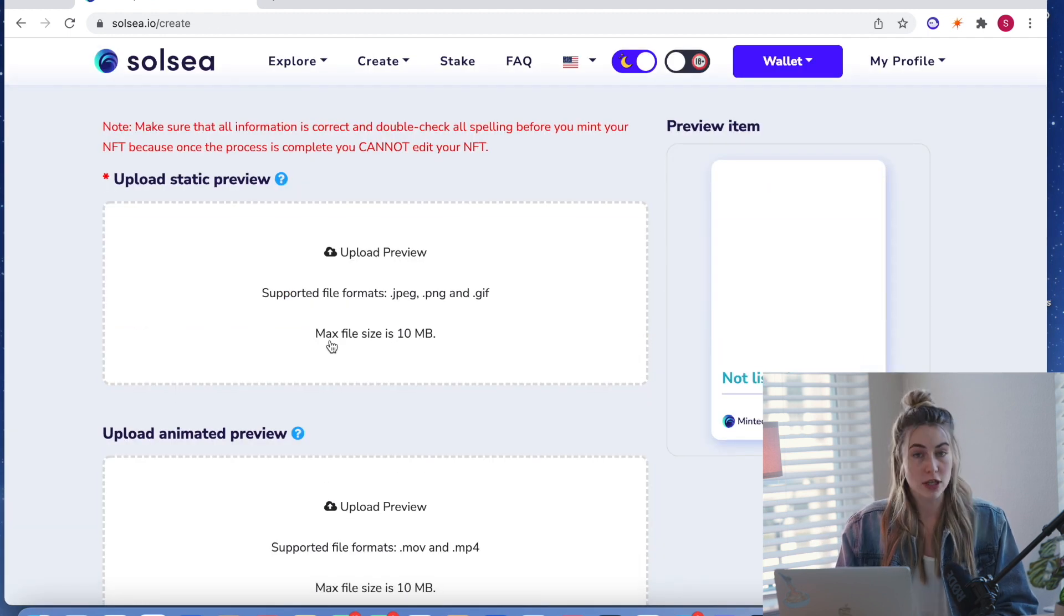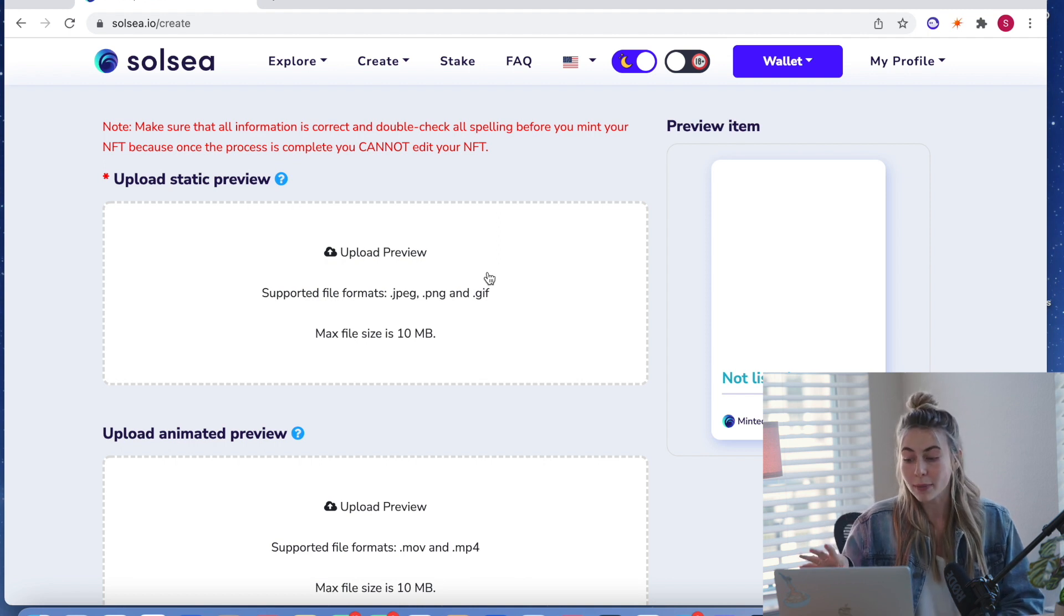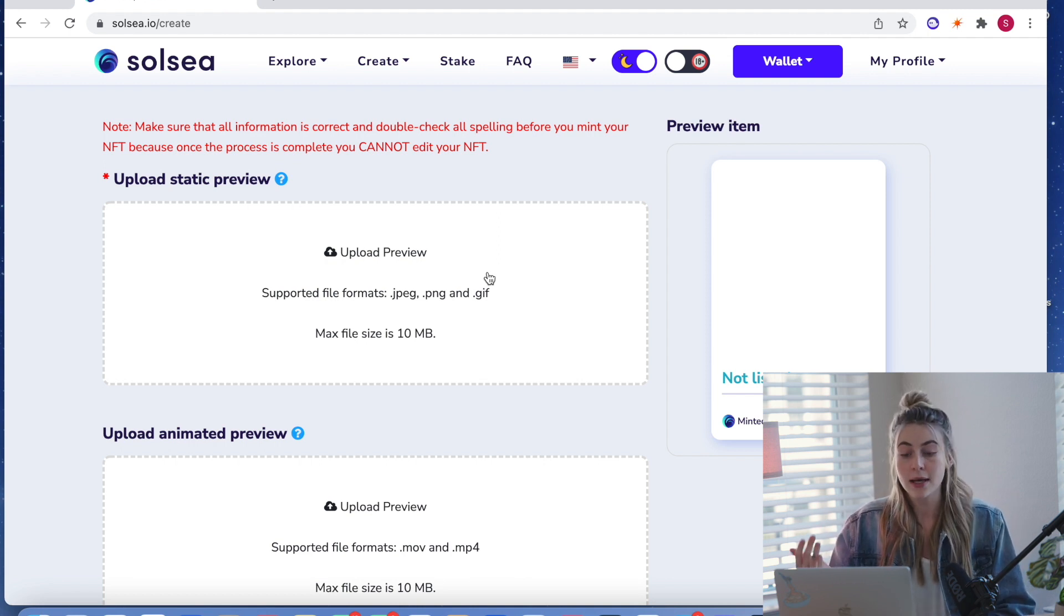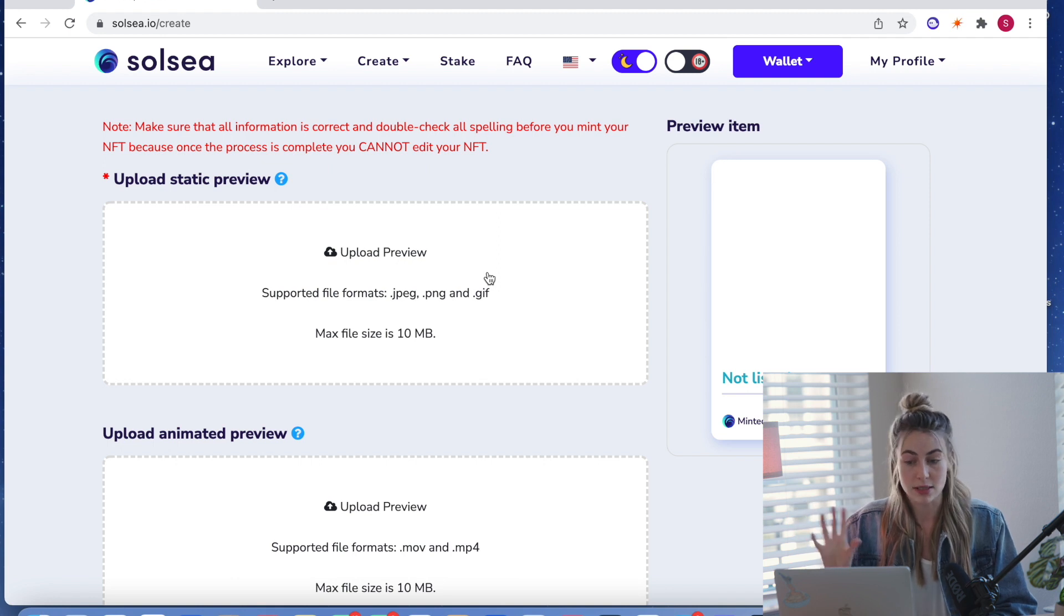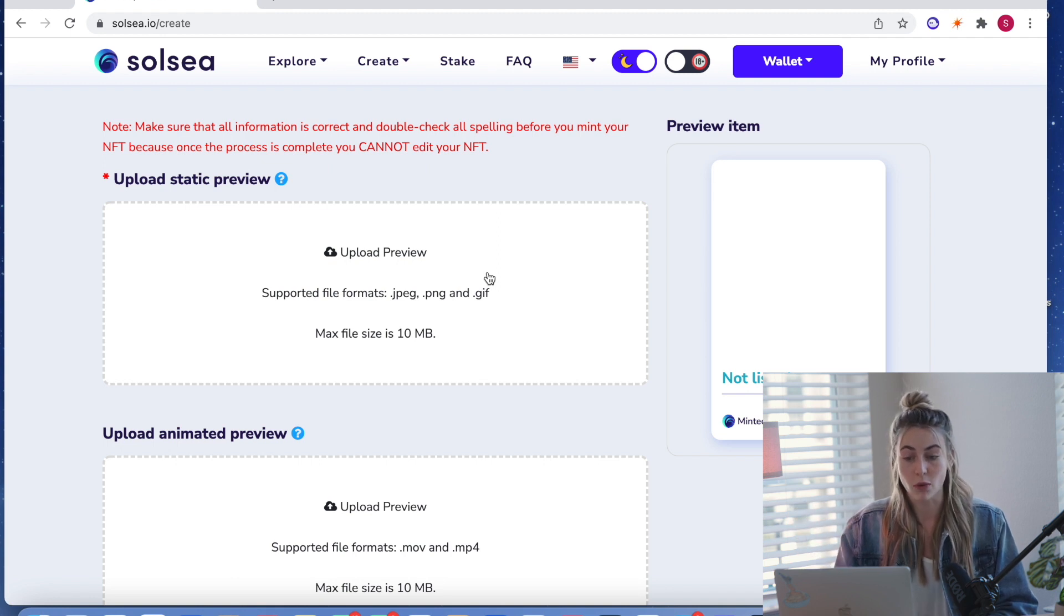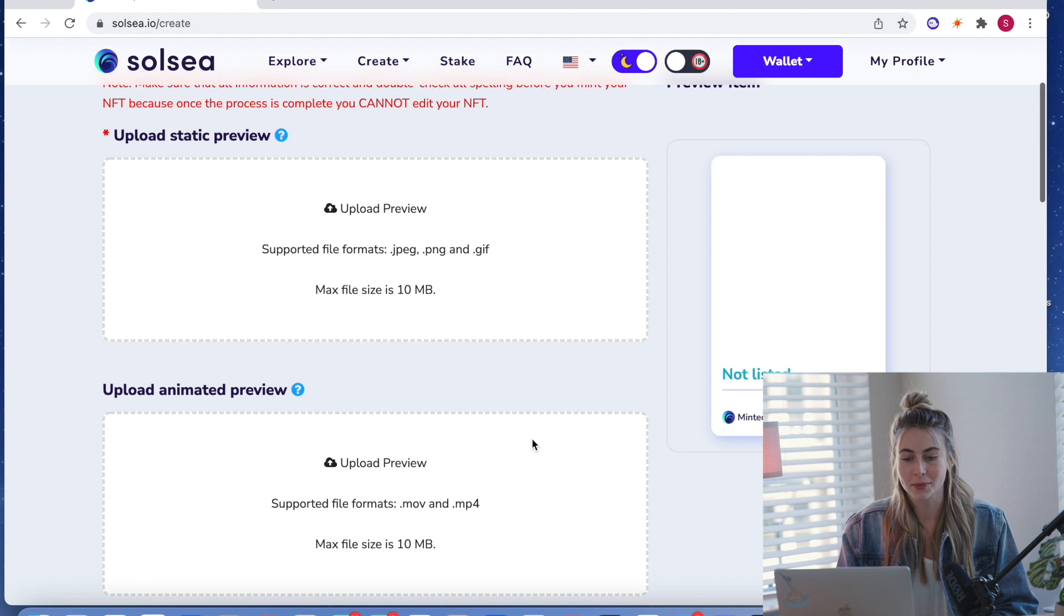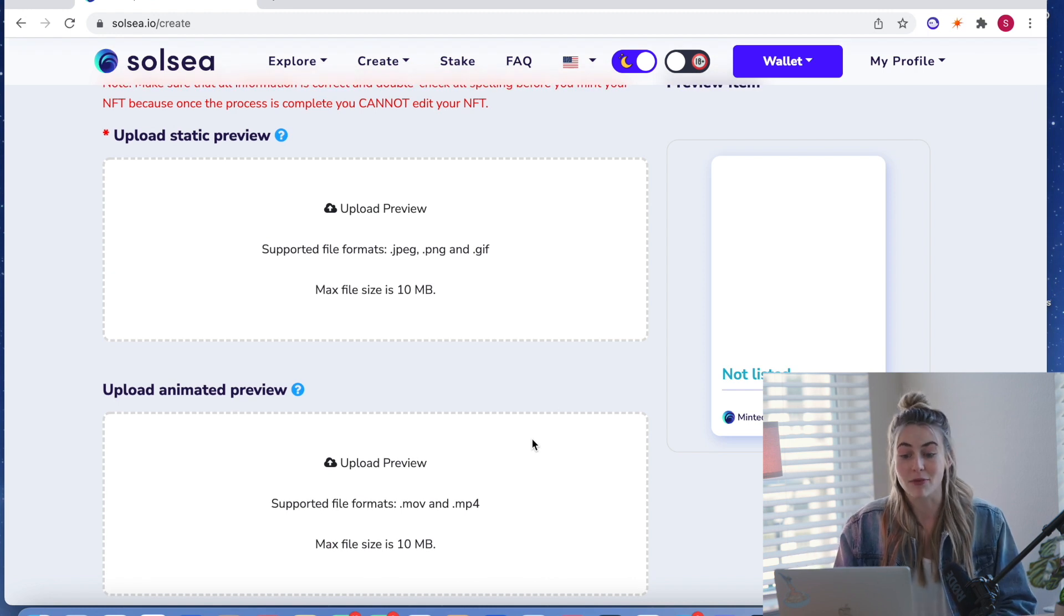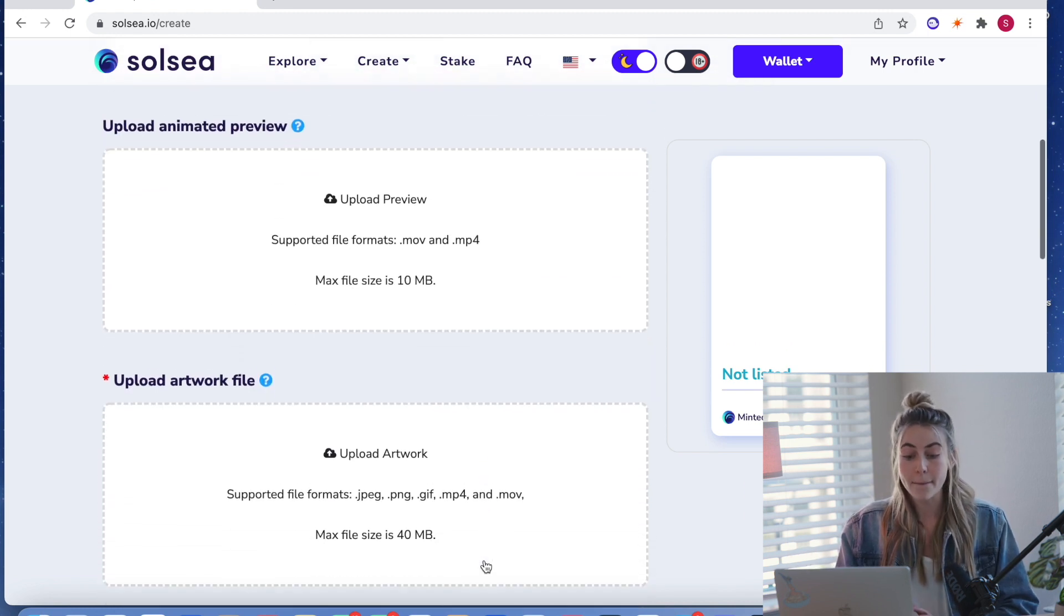Now the first thing we're going to upload is a static preview. So I'm going to be using, it's just a digital drawing. And I'm going to be using the same image, the same file for the preview or, wait, sorry. I'm going to be using the same file for the static preview and the actual artwork.